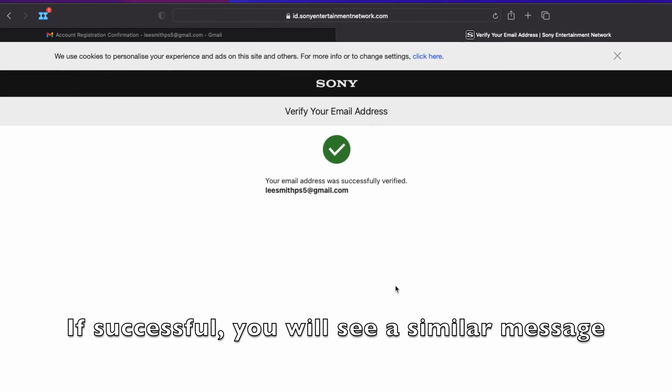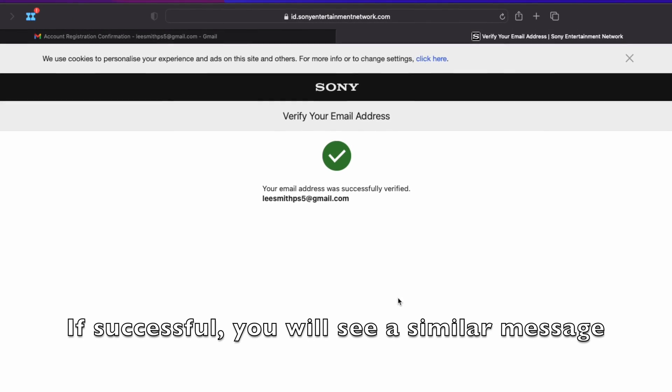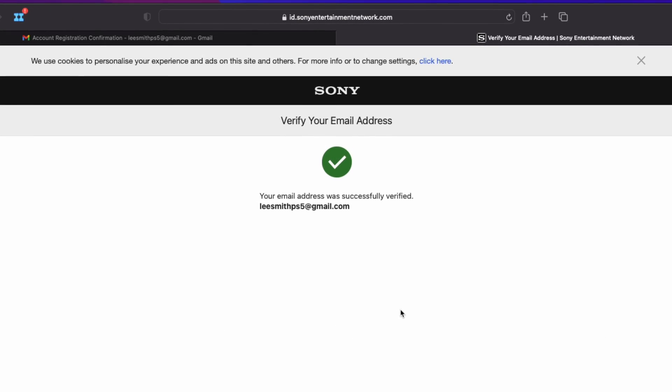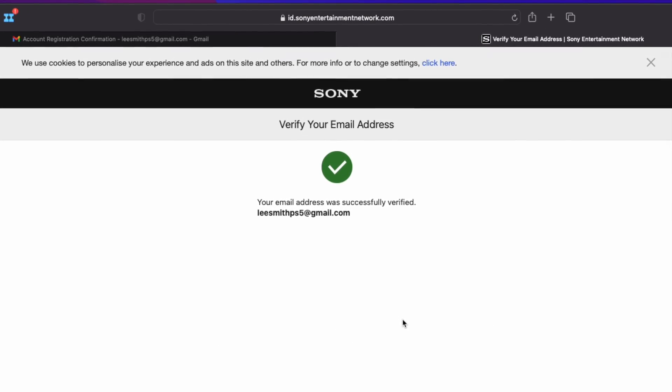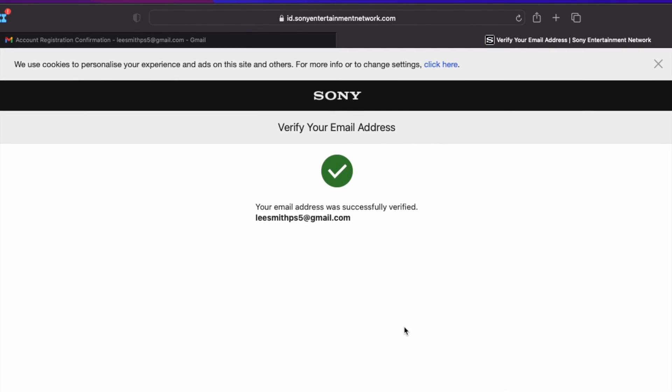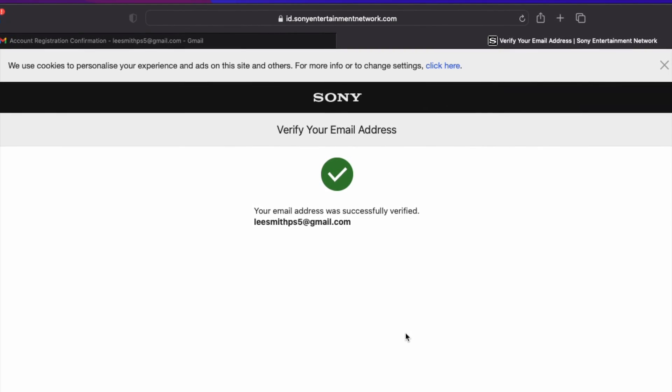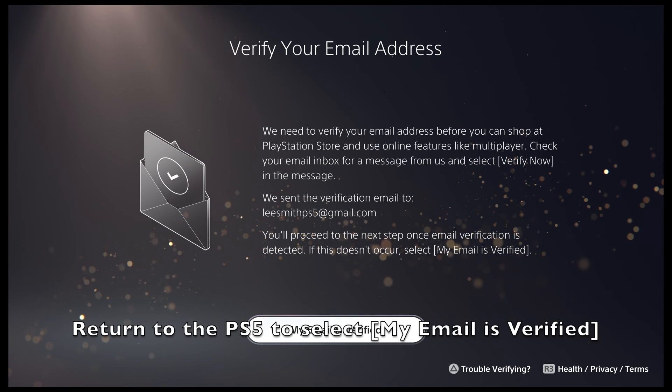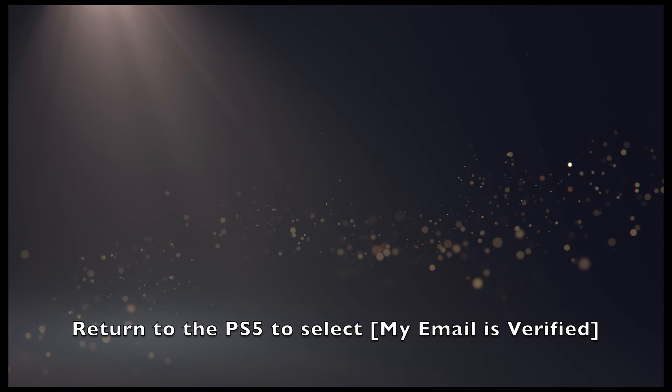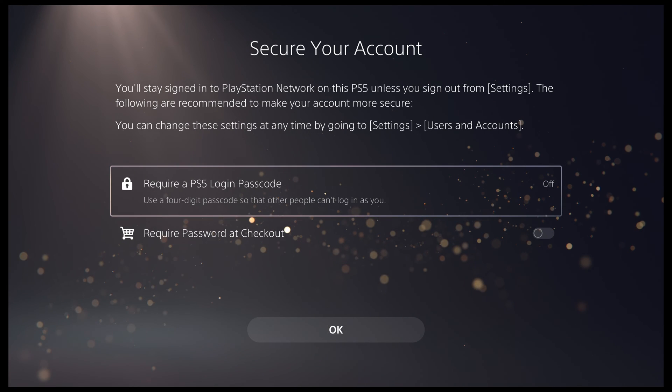Hopefully, you will see a success message from the PlayStation website to inform you that your account has been verified. Once you have verified your email address, return to the PS5.